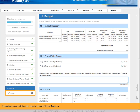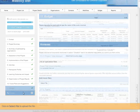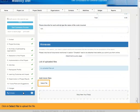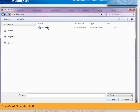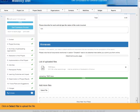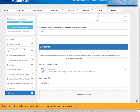Click on Annexes. Click on Select file to upload a file. At any stage it's possible to return to the report page, which saves the report as draft.